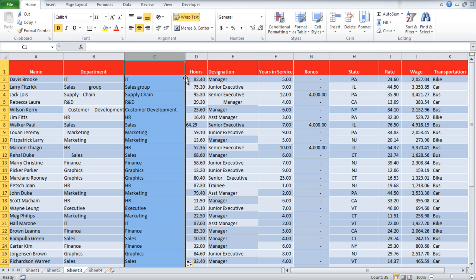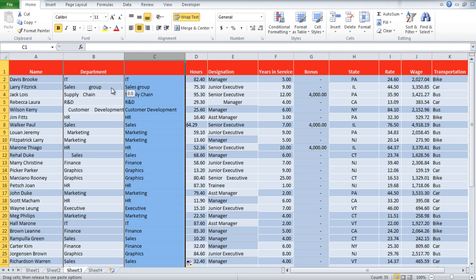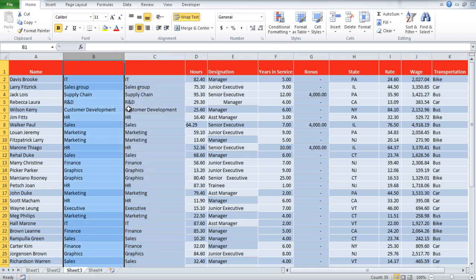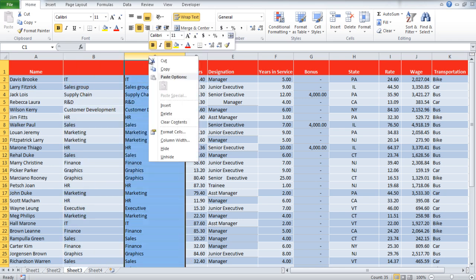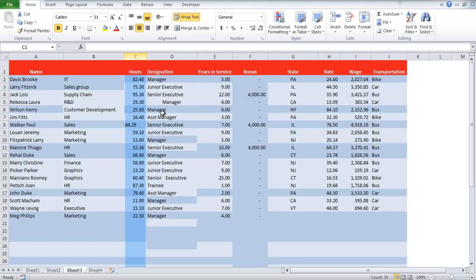You can select the entire data, right-click on the border, and drag it over column B. Click on the Copy here as values only option, and the data will be copied.